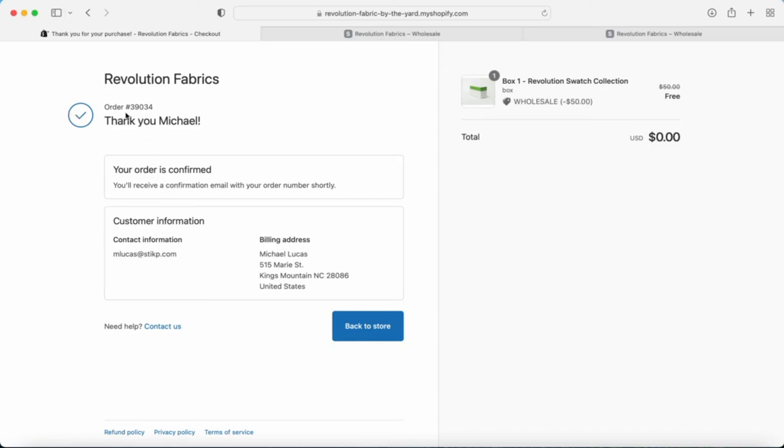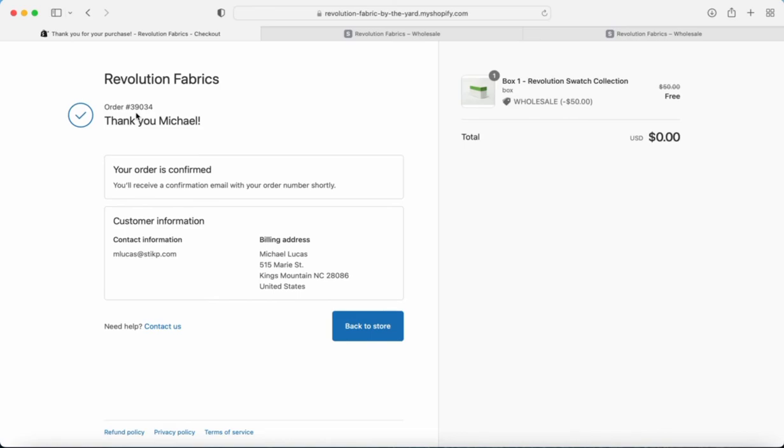You're going to receive a few more emails after that. The first one is going to be once it's being shipped, the second one's going to be once it's out for delivery, and the third one is going to be when it's finally been delivered. So that's as easy as that to order through our wholesale portal.